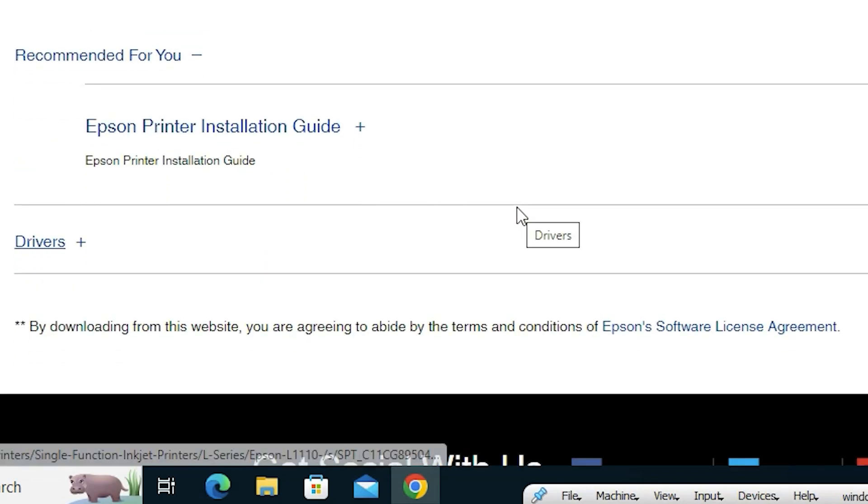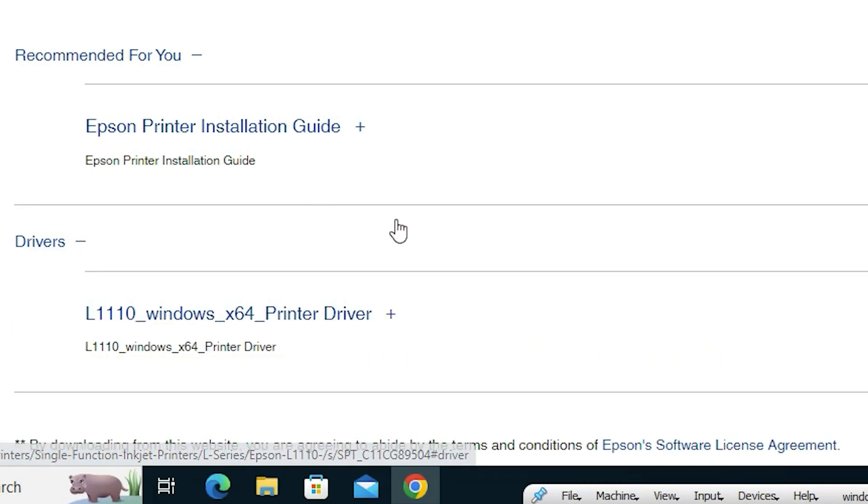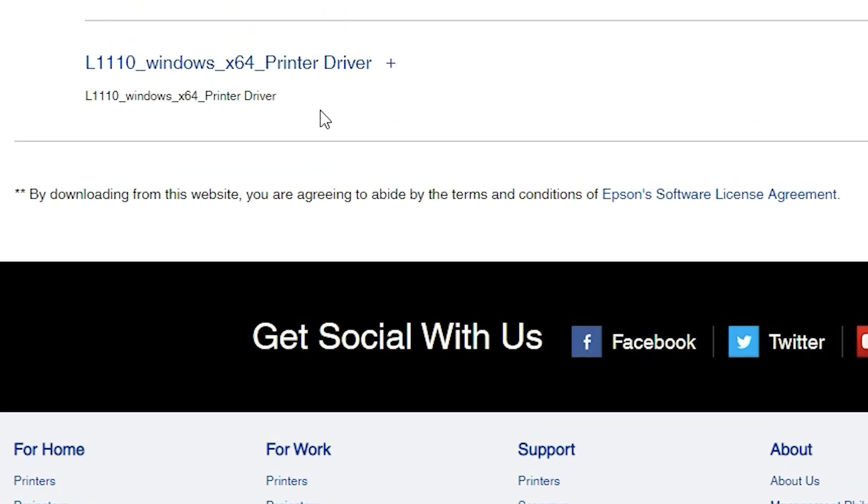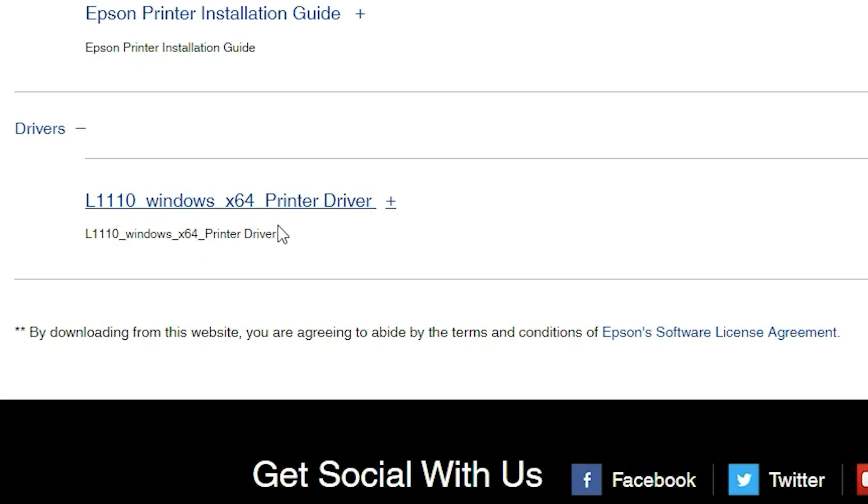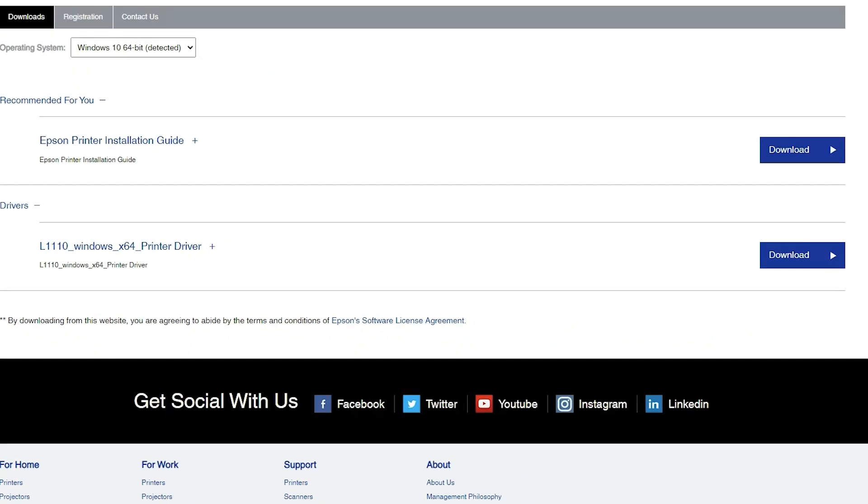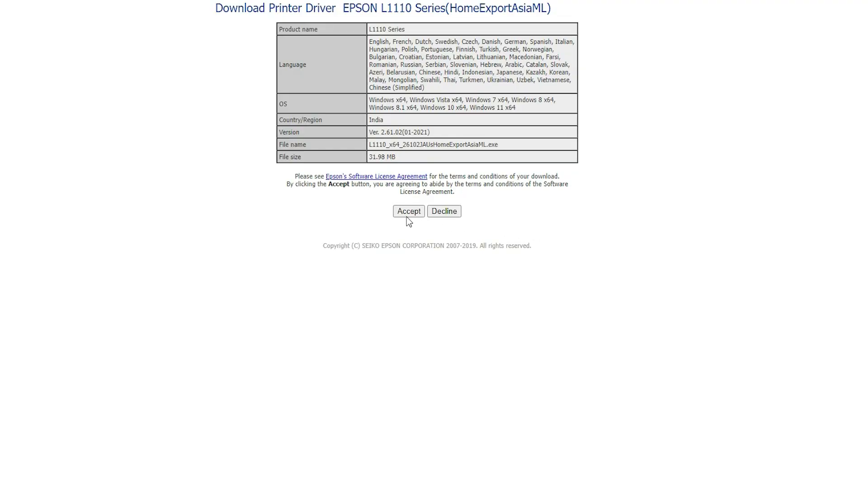Now scroll down. Here we find one option, drivers. Just click on this plus icon. Now here we find our driver L1110. Then here we find download. Just click on the download button, click on accept.